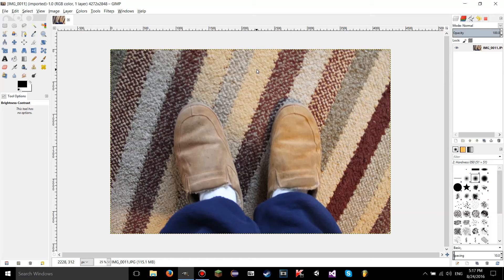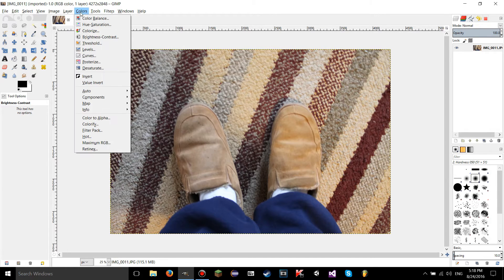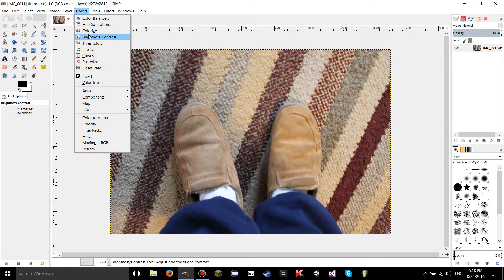Hello YouTube, this is LearnTutorials. Welcome to your 22nd GIMP tutorial. Today I'm going to show you how to use a few of the tools in the colors tab. So let's get started.